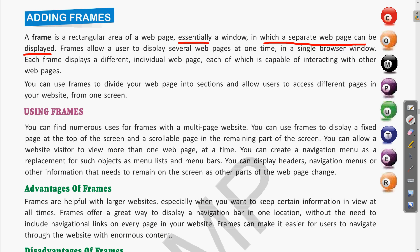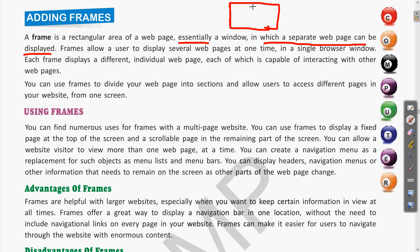Multiple web pages or multiple segments can be shown in a single window. Frames allow a user to display several web pages at one time in a single browser window. Each frame displays a different individual web page, each capable of interacting with the others. So suppose we have a single window and want to display two or three web pages together — we can create sections where a separate web page is displayed in each.